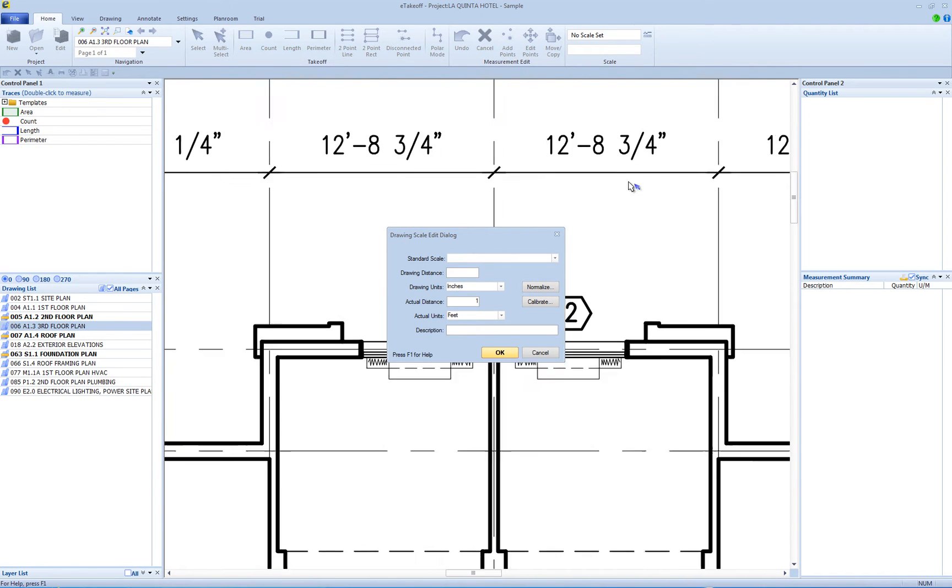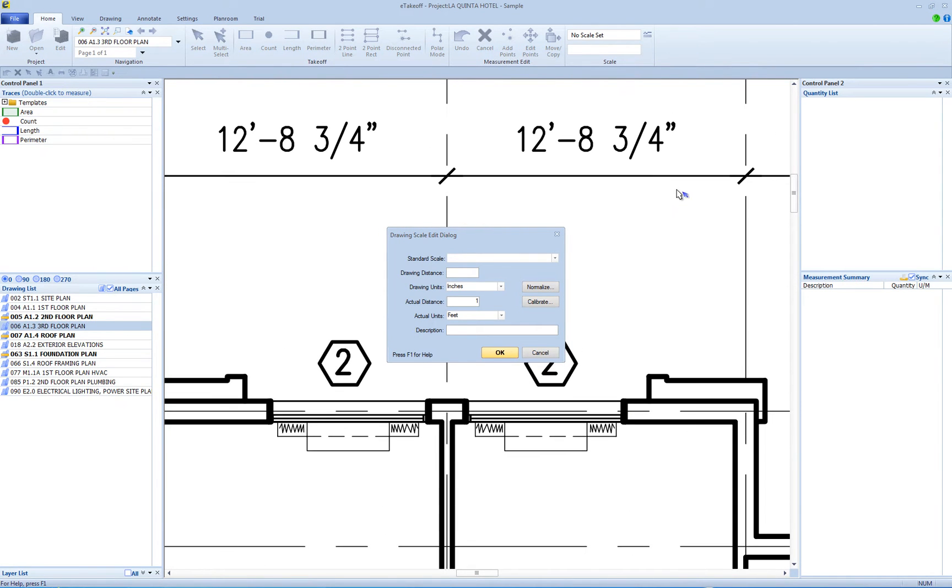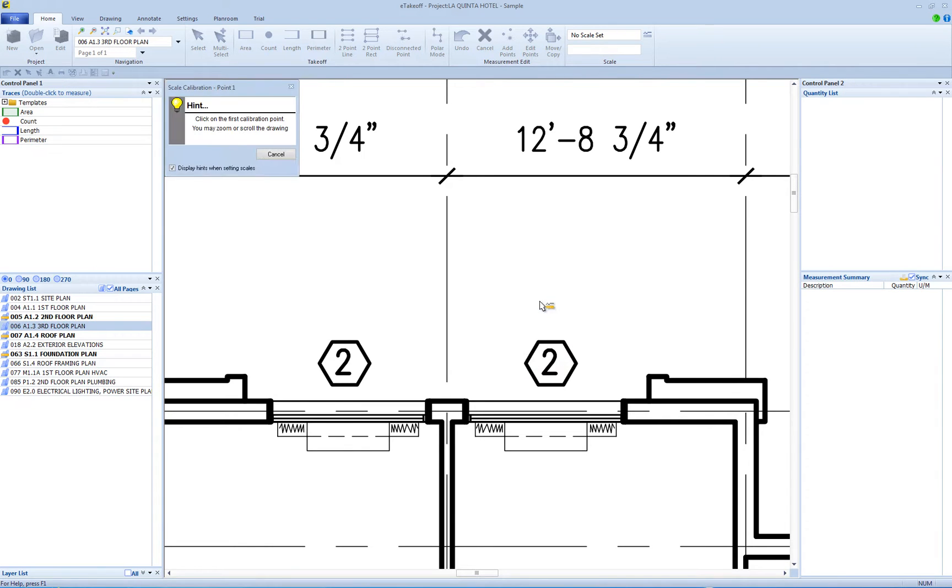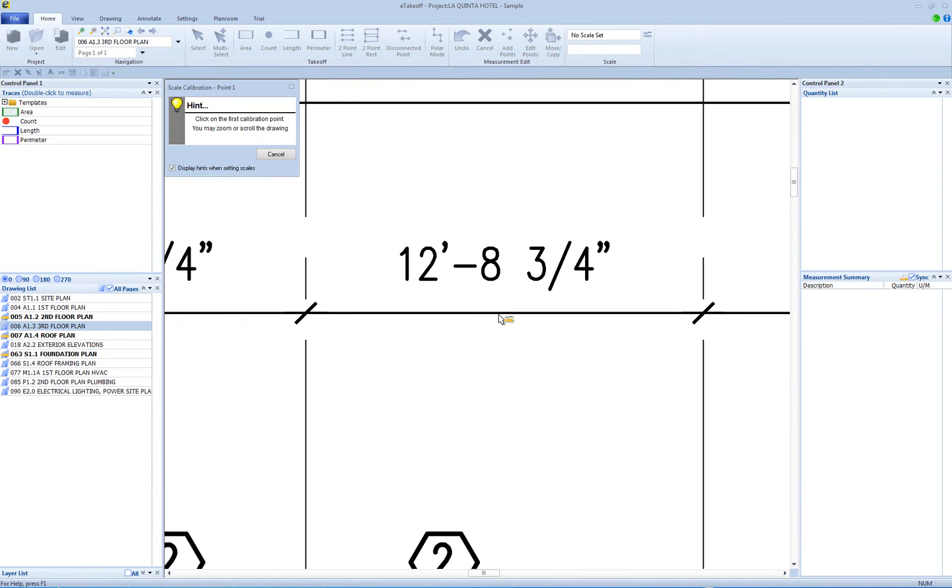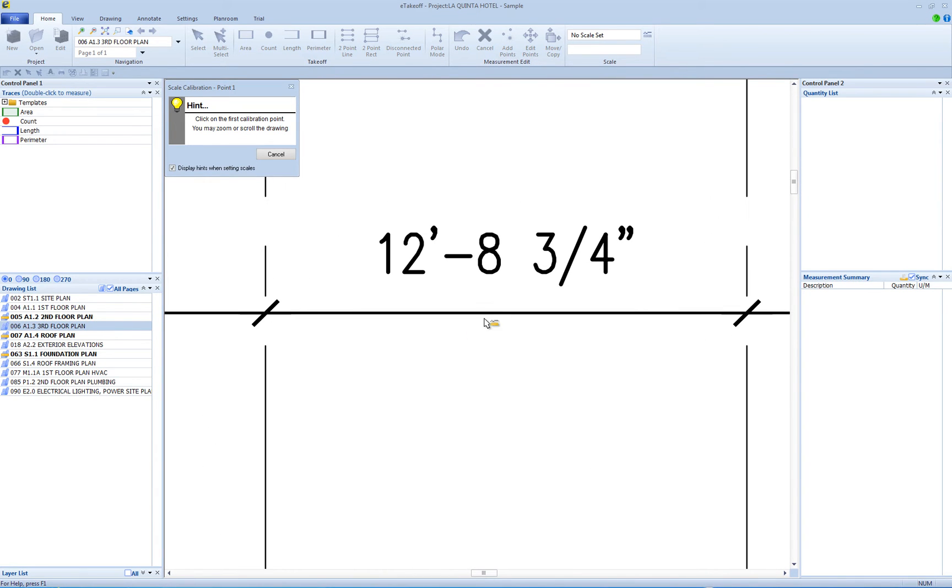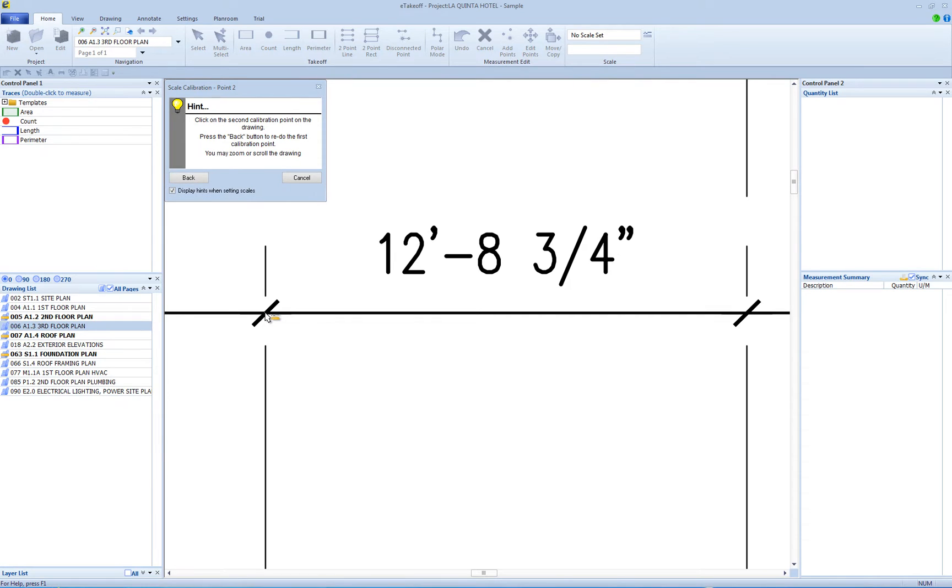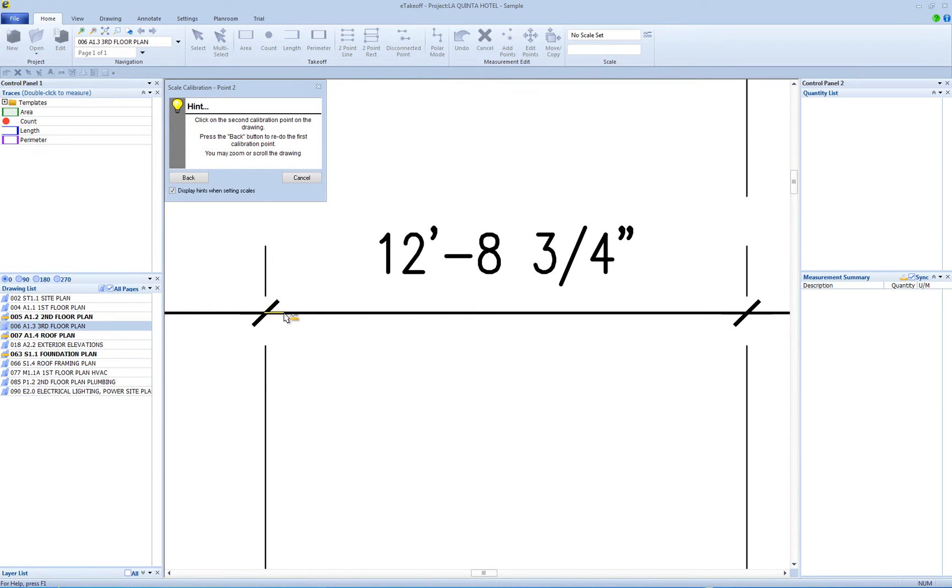Then click the Calibrate button in the Drawing Scale Edit window. Move the hint window or scroll and zoom the drawing as needed. Then click on one end of the selected dimension. You can press the hint window's Cancel button to cancel calibration.